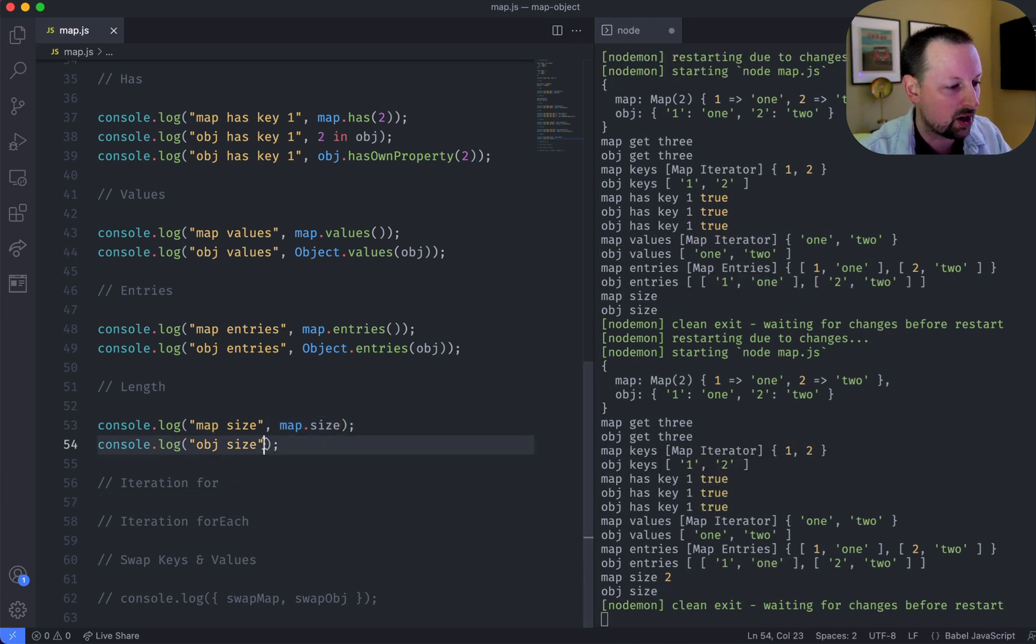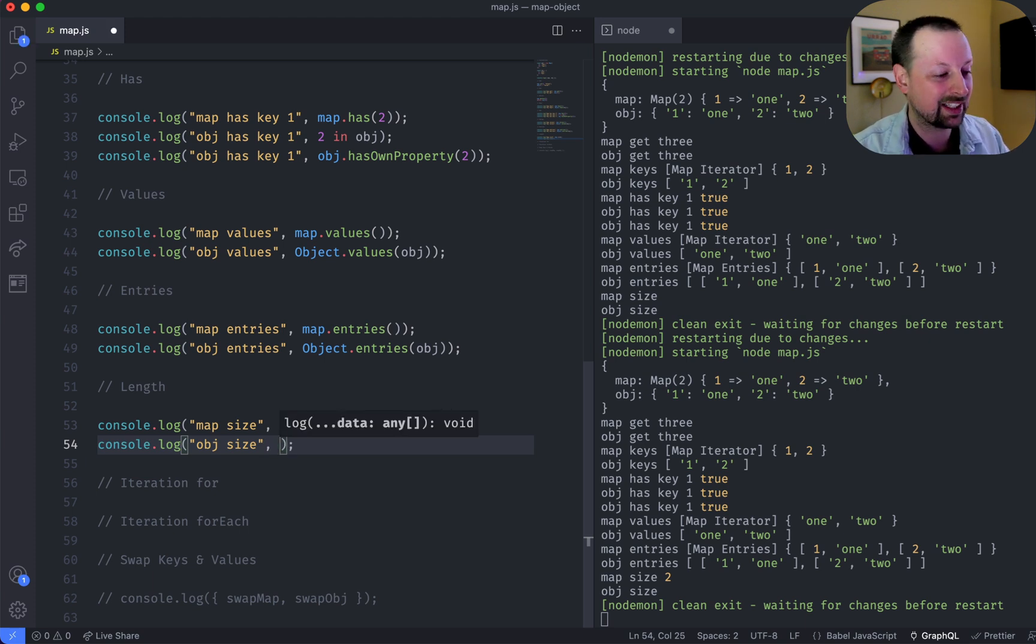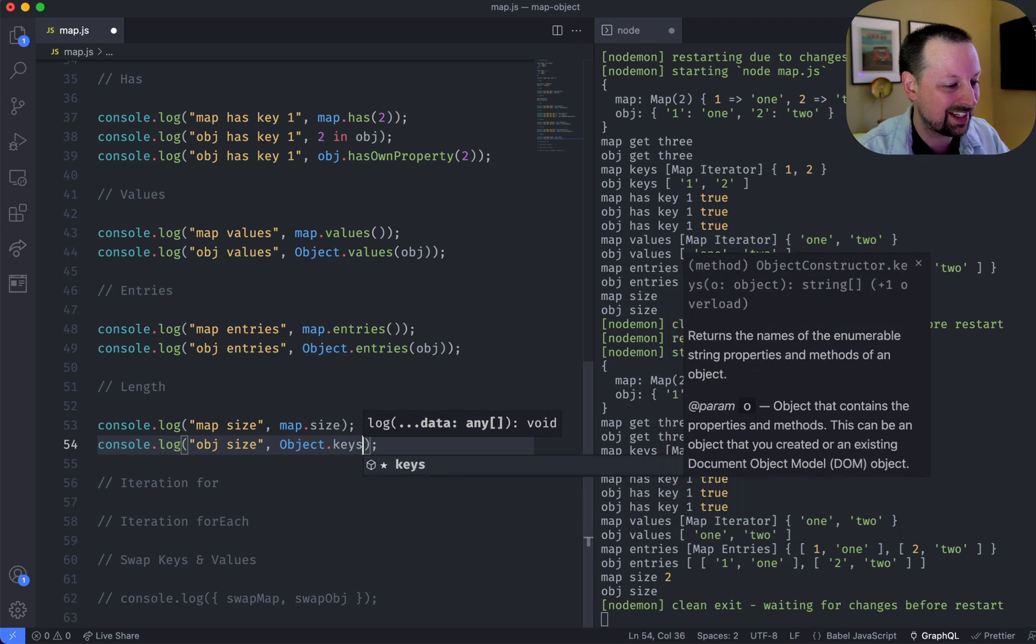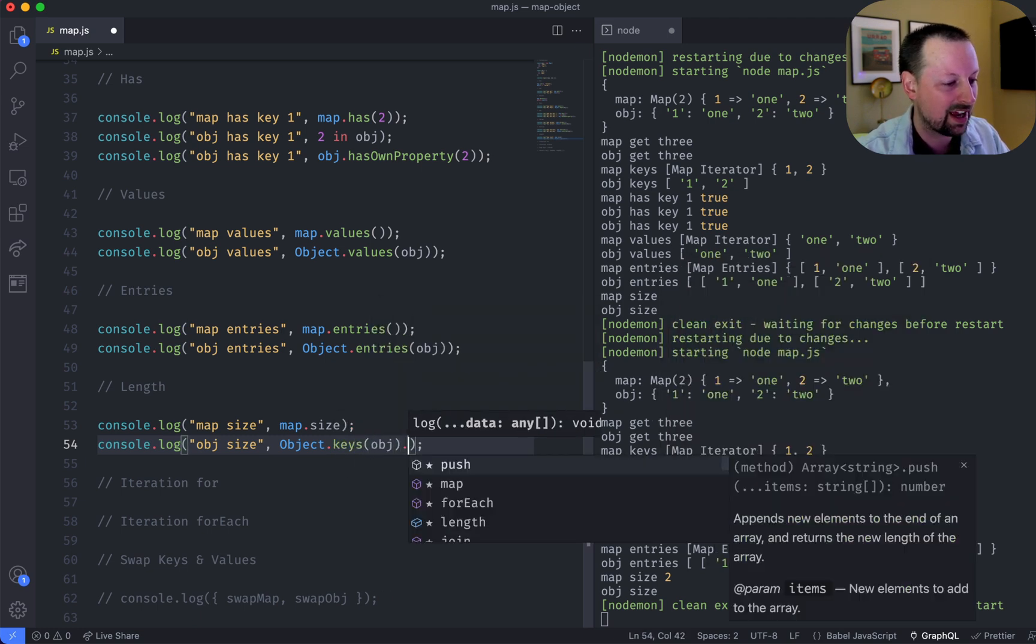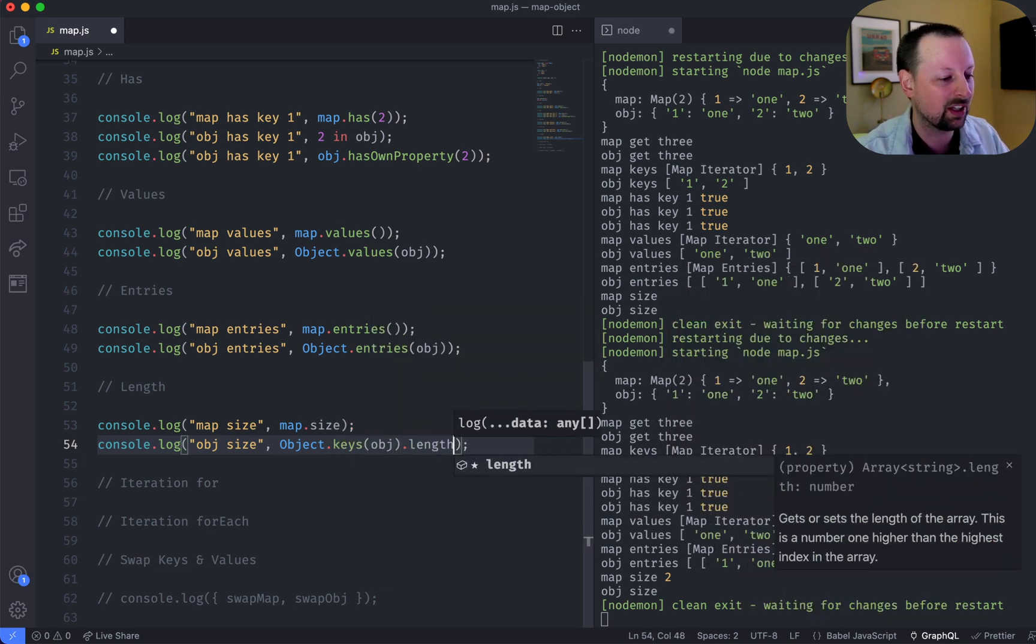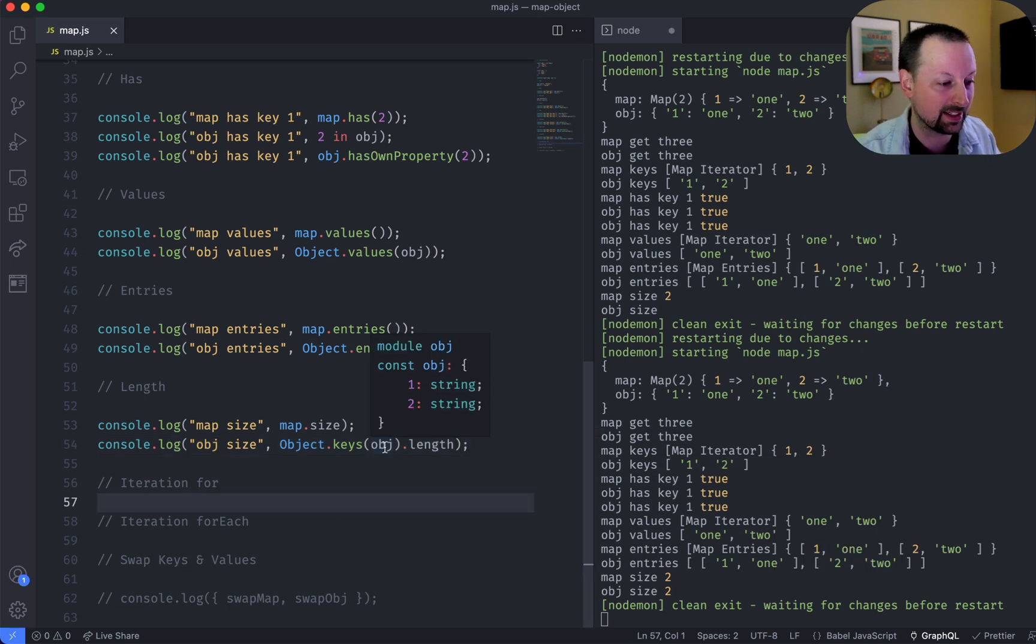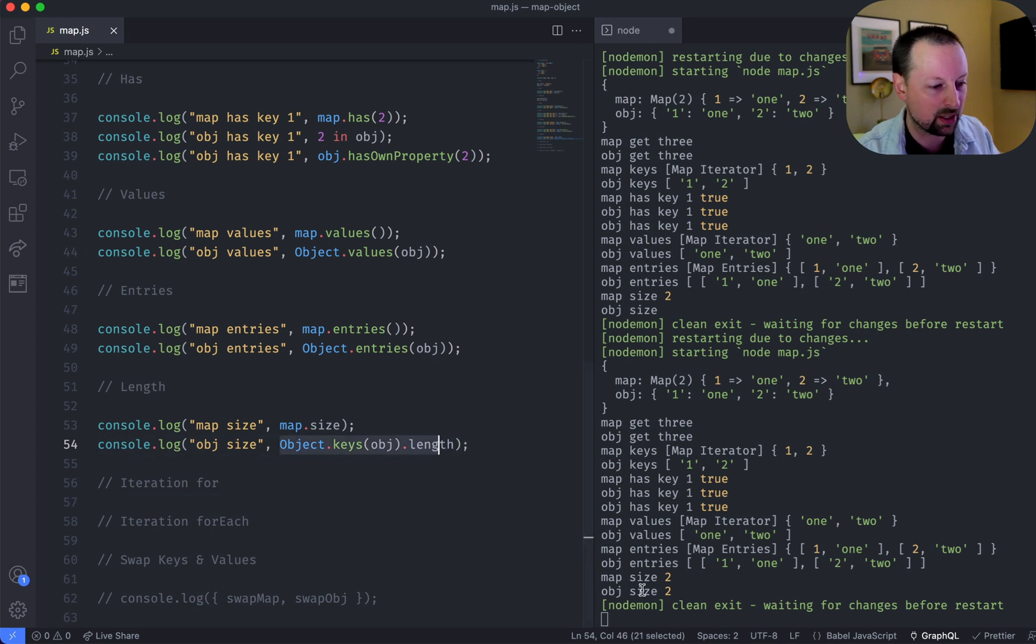Now, in object, it's a little bit harder. The way I've seen it done is you have to actually get the keys of the object, and then you can call length on the array that you get back when you get the keys. So it's a little bit more convoluted, but we end up at the same result.